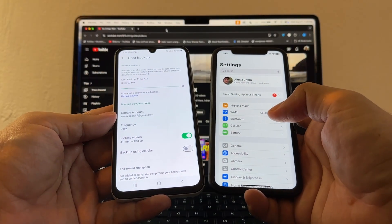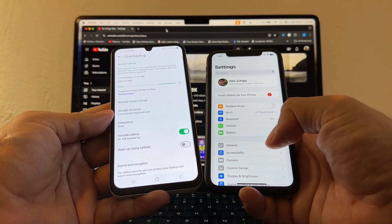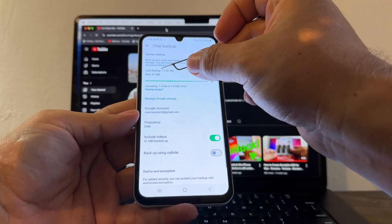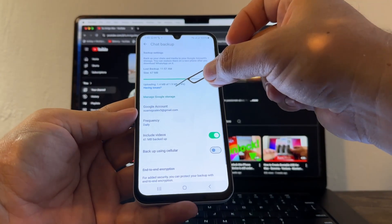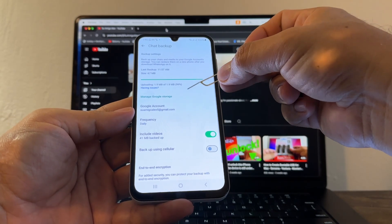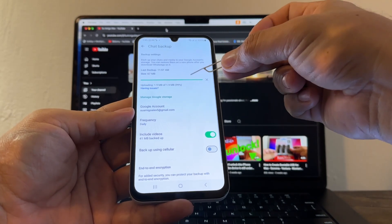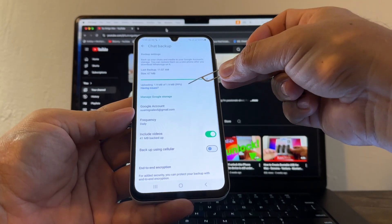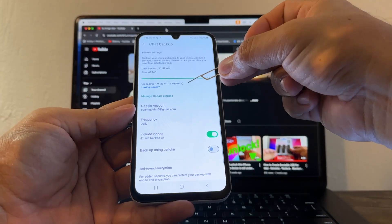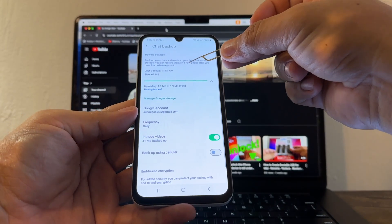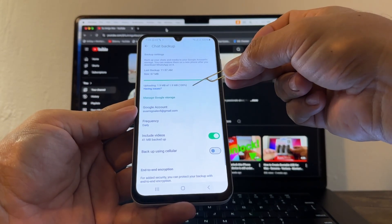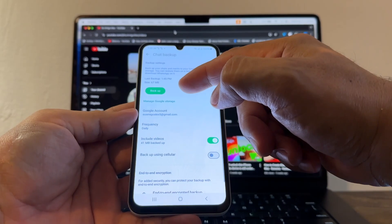My backup size is only 67 megabytes, but yours may take longer. Keep in mind that Google Drive only gives you 15 gigs of free storage. If your WhatsApp backup is bigger than 15 gigs, you'll need to buy more storage from Google.